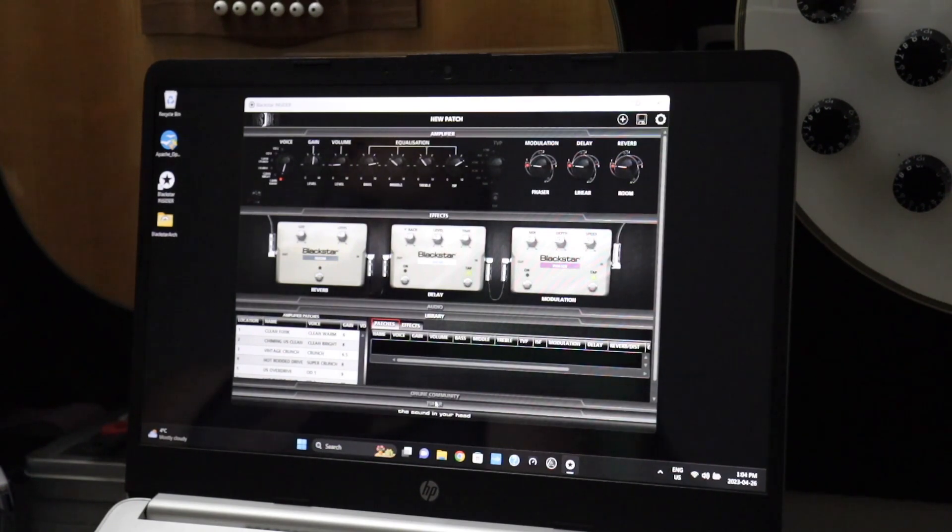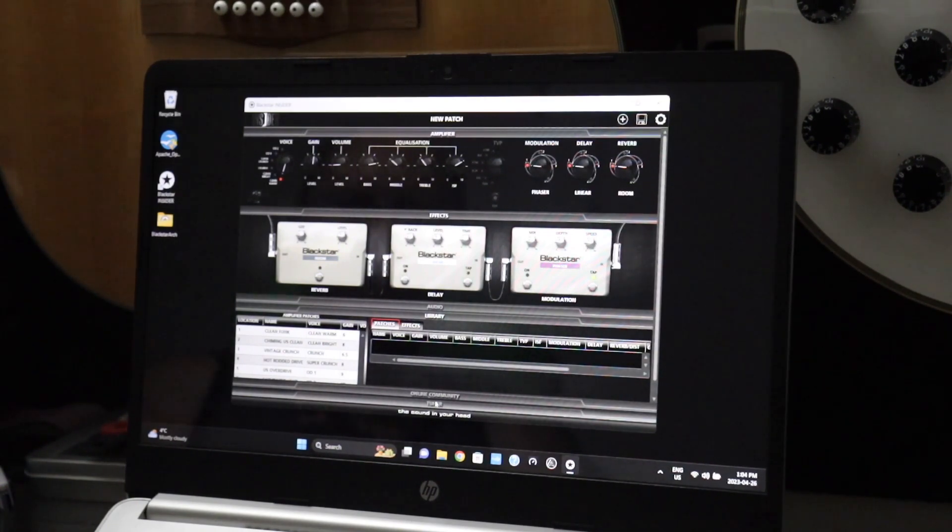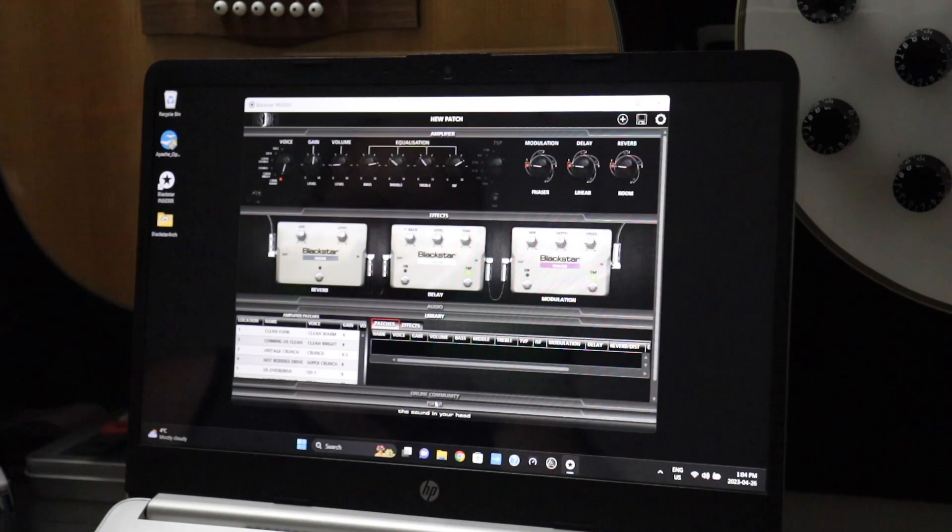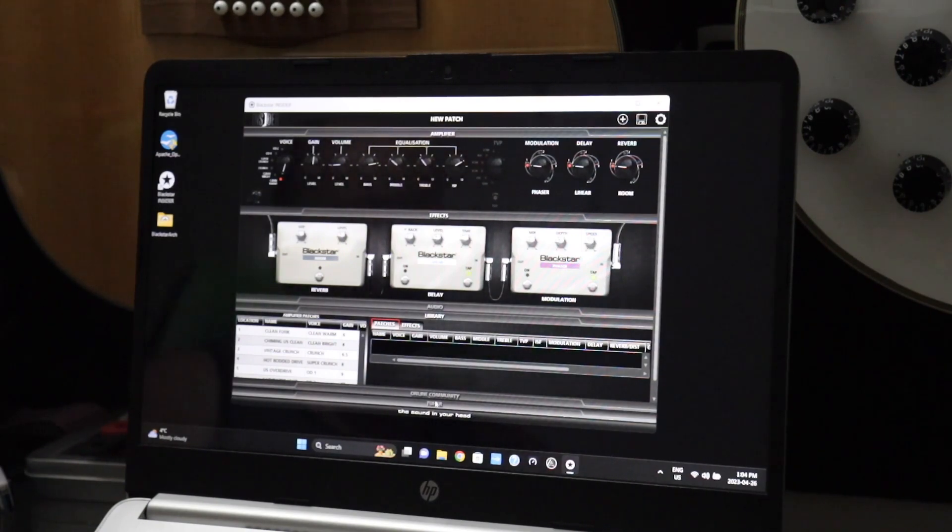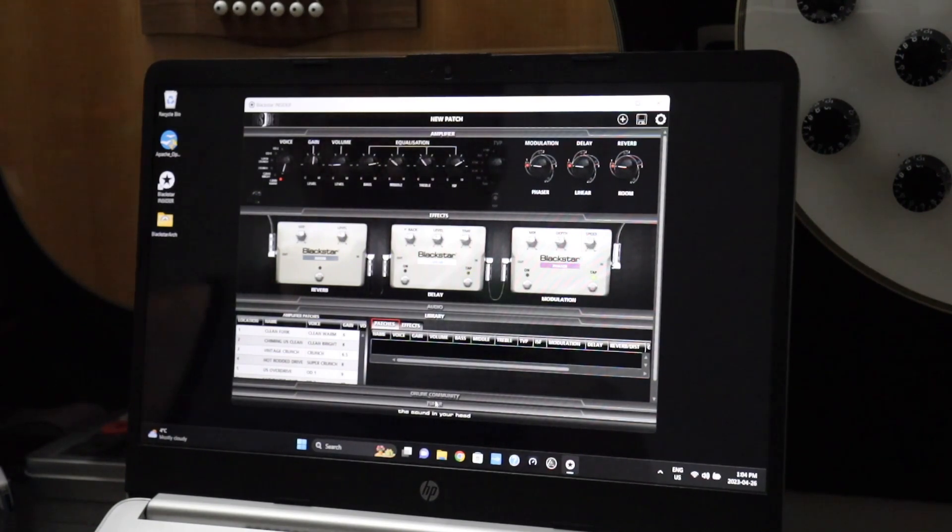This allows you the ISF plus your main EQ when you're using the software. Also, not to mention any firmware updates will also be automatically done.